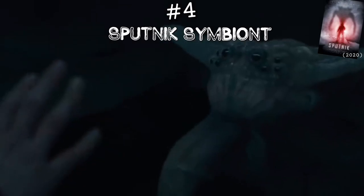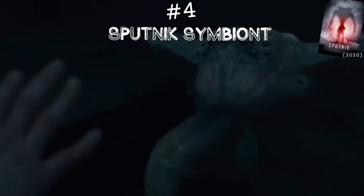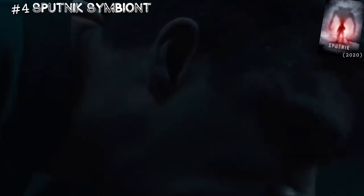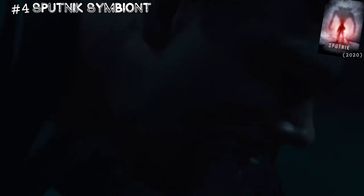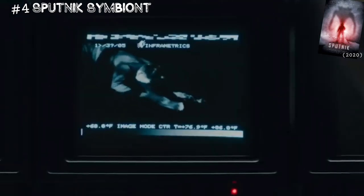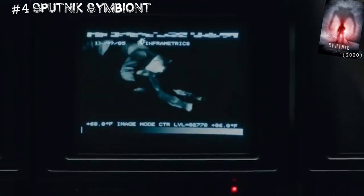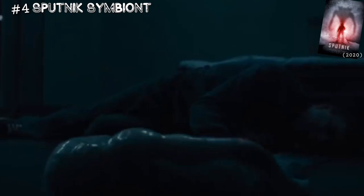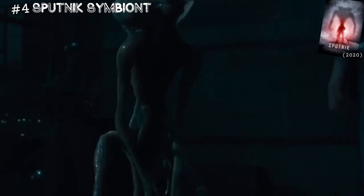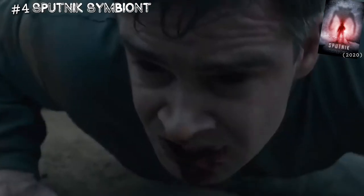Number four is the creature from 2020's Sputnik. A parasitic alien hitches a ride to Earth in the esophagus of a cosmonaut. It looks unique while also seeming familiar, and the film does a great job making it so you're actually rooting for the alien and his host, Constantine.